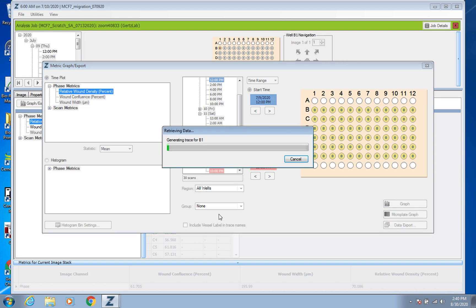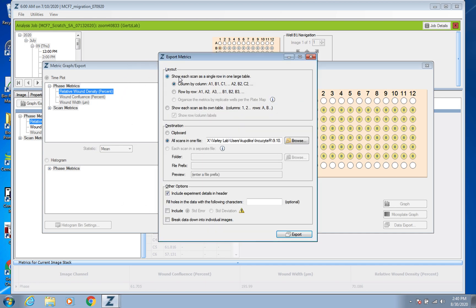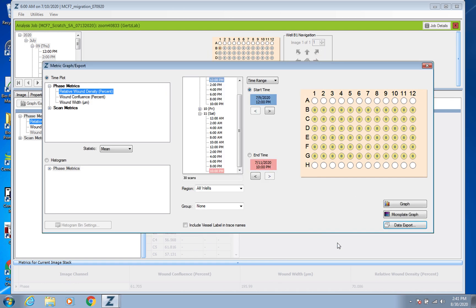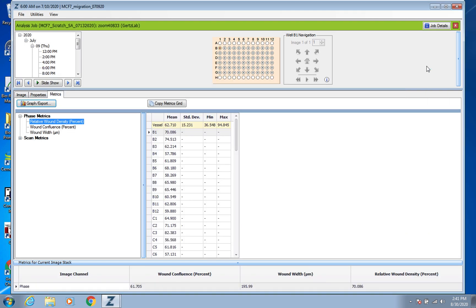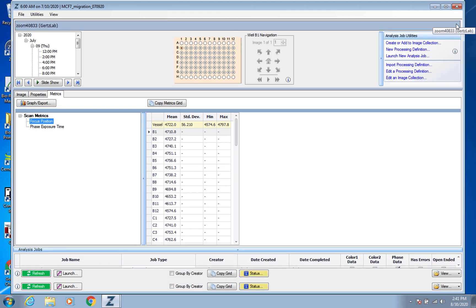And then again you can get that Microplate Graph. But you go to the Data Export, you can do it by rows or columns as I mentioned before, and put it on your flash drive or whatever as needed and then press Export down here.